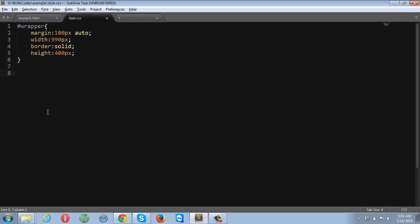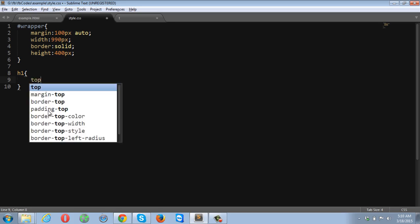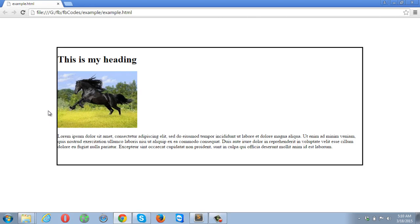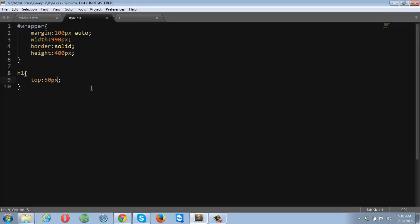If I try to apply top 50 pixels to my heading tag, the top property will not work with static positioned elements. If I refresh the browser, nothing happens. Whenever you haven't specified the position property, you should use margin-top, margin-left, and margin-right instead. But if you set the position property to relative, fixed, or absolute, then you'll be able to use top, left, right, and bottom properties in CSS.